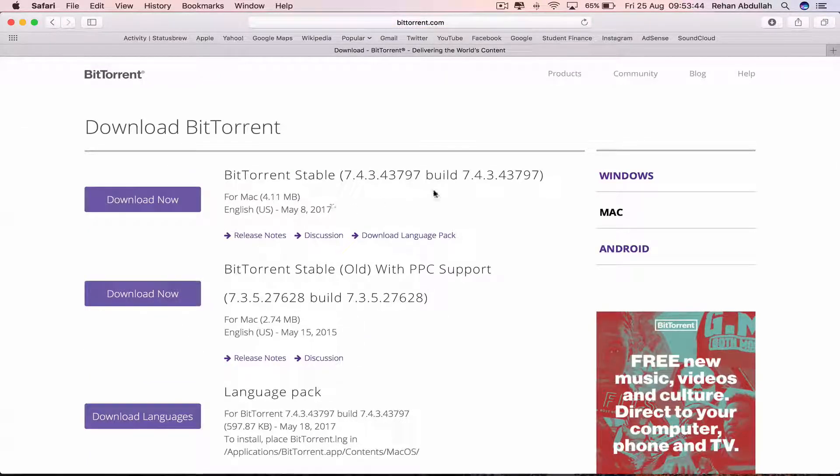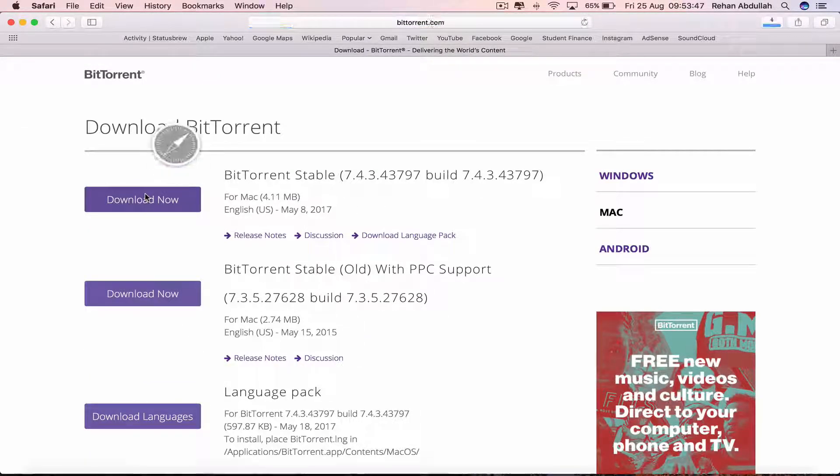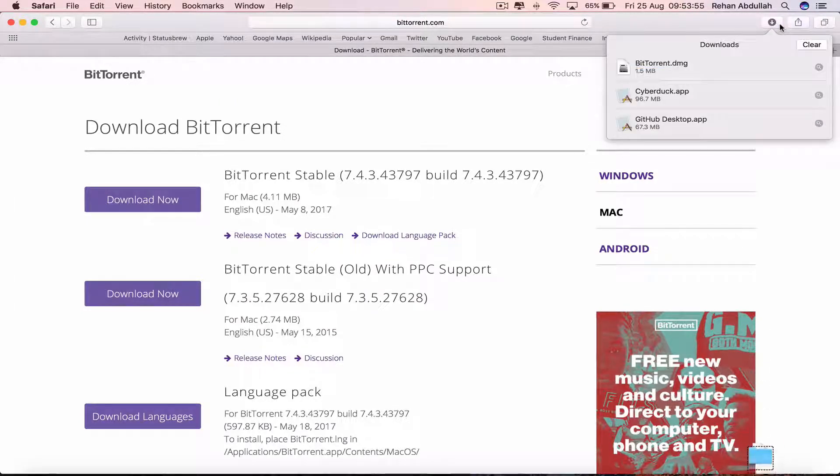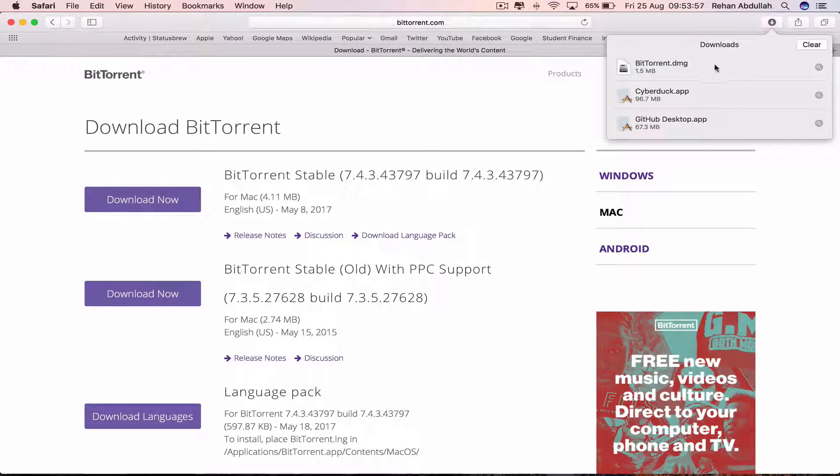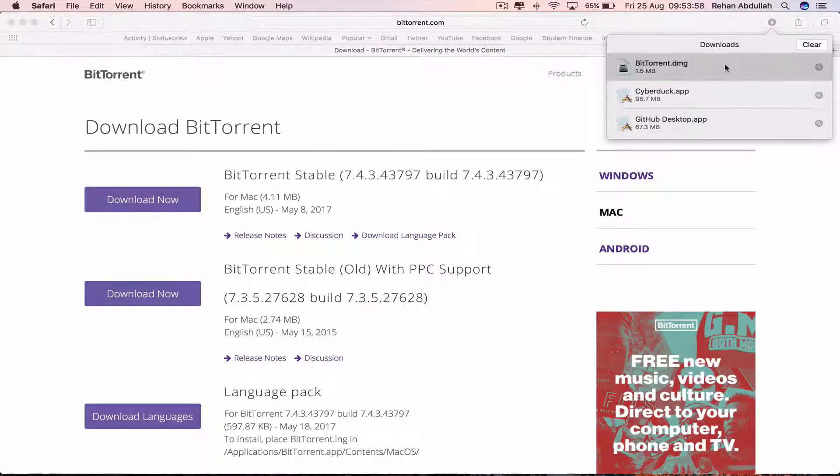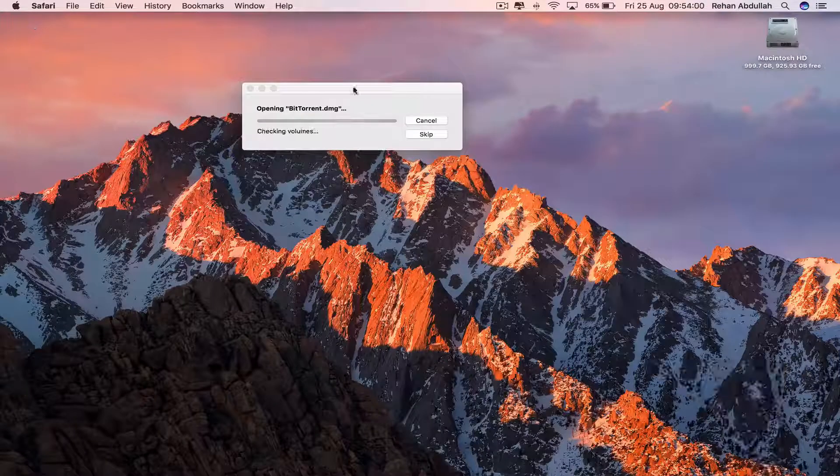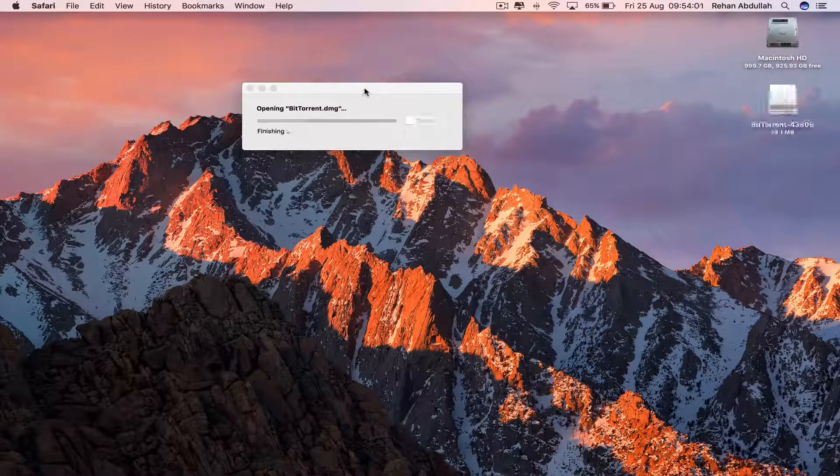And now we can download the first one on top and wait for this to download. There we go. There is the DMG file. Double click that, minimize this.